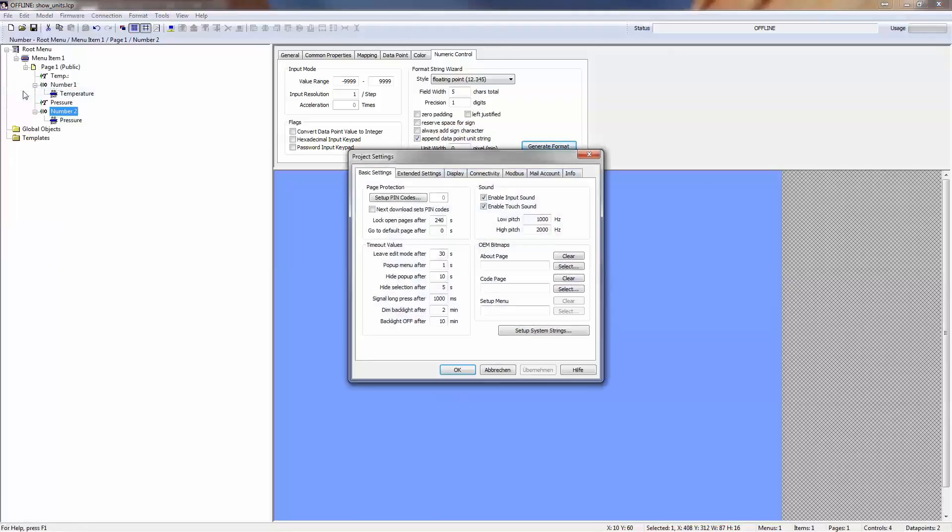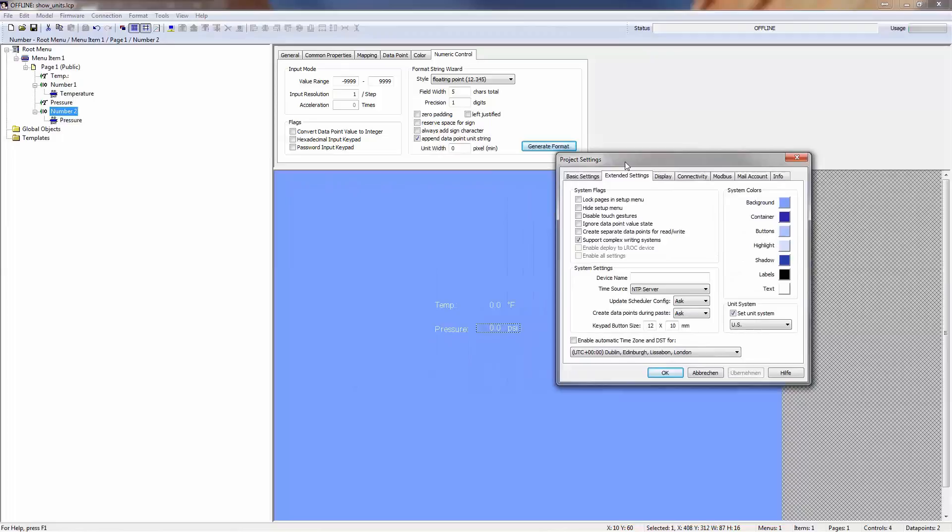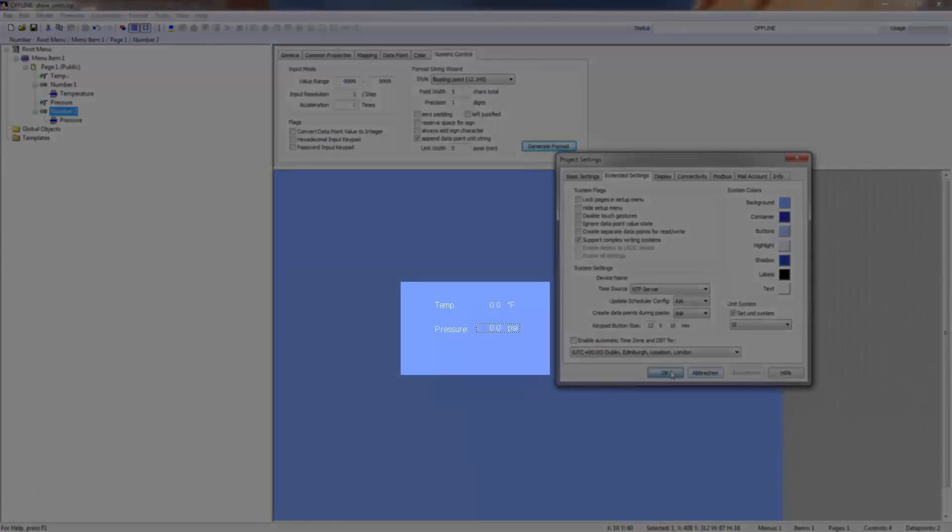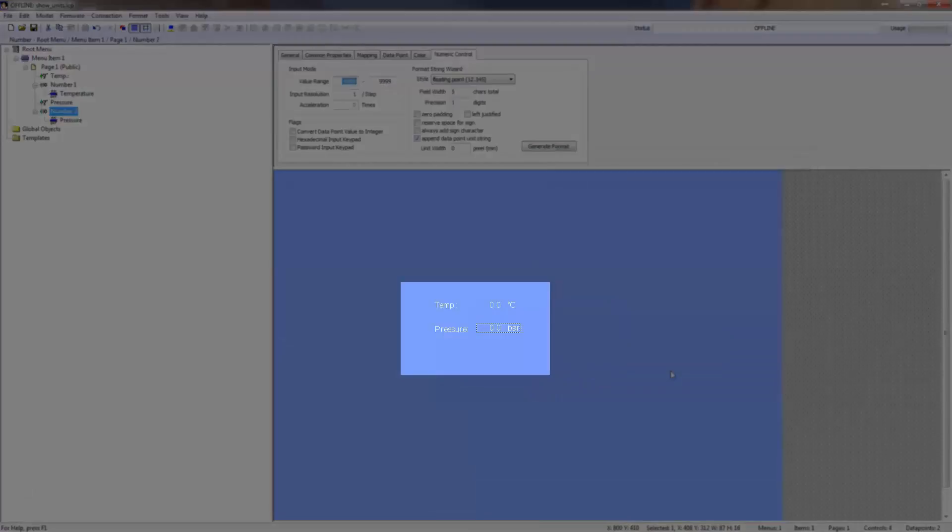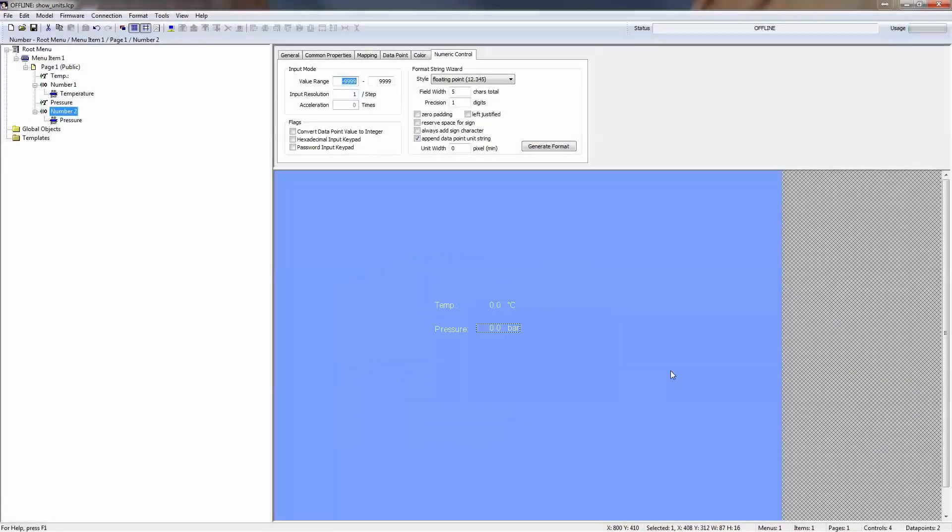With the option to select the US or SI unit system even during runtime, projects can now be designed to handle both systems without any changes to the project itself.